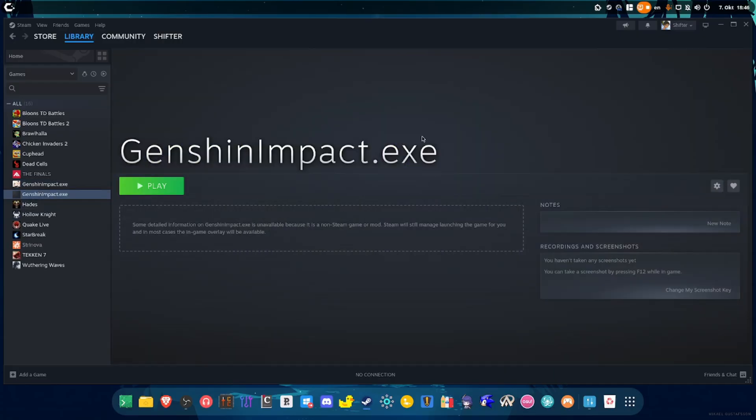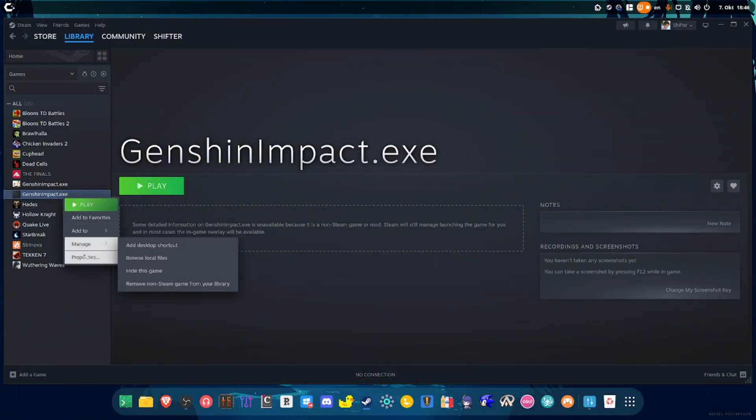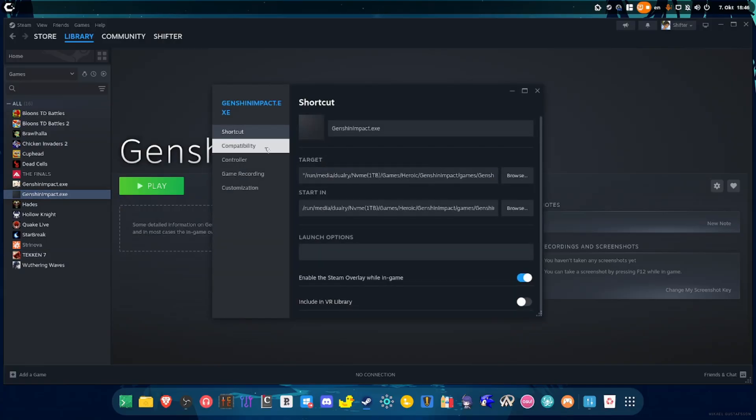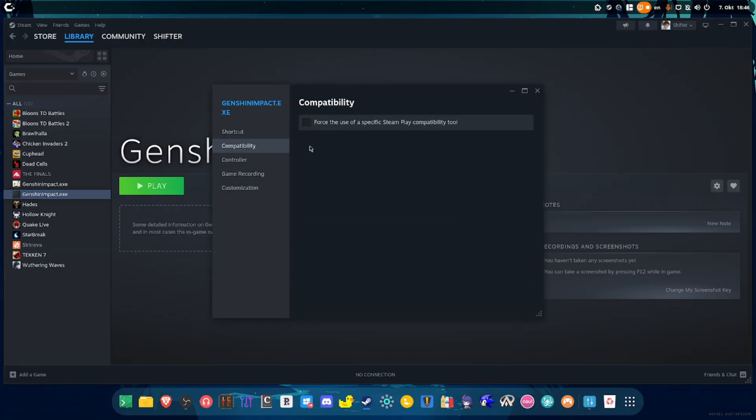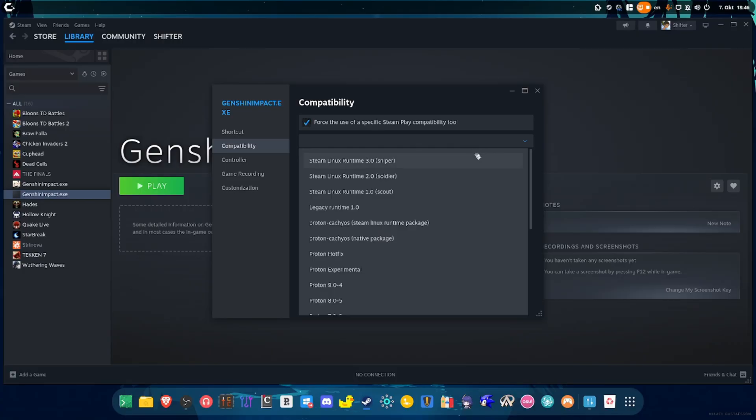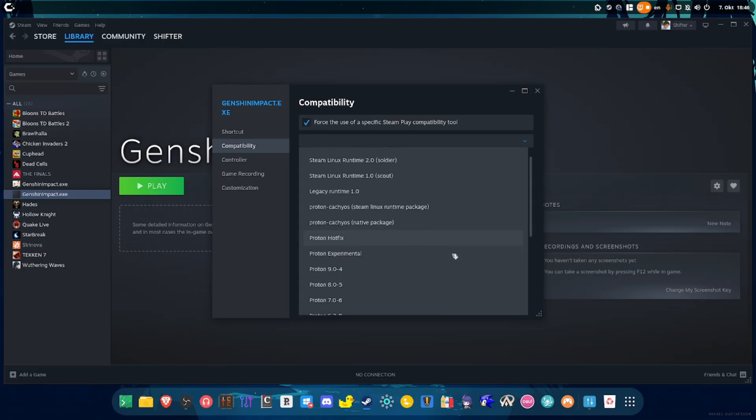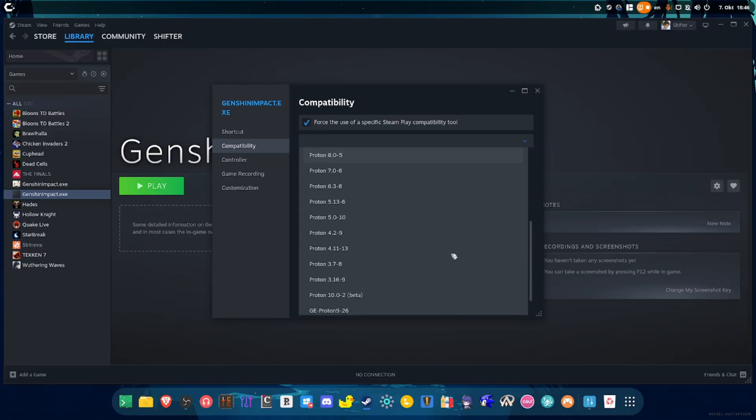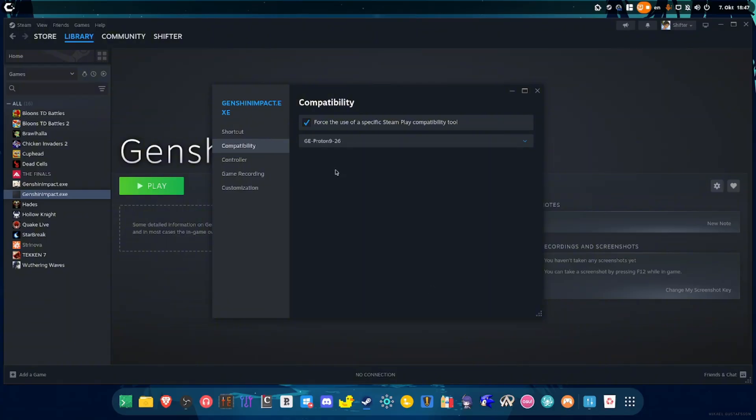Let me just select this as a dot exe just to show you how to actually get this game working. You want to click add selected programs and as you can already see we have Genshin Impact added. So now what you want to do is you want to go to Properties, then you want to go to Compatibility, and this is where you're going to have to experiment with different Proton builds. However, there is one GE Proton build that you can try that always works for me ever since I added this game, and that is going to be GE Proton 9-26.